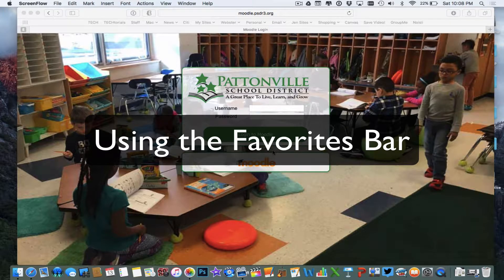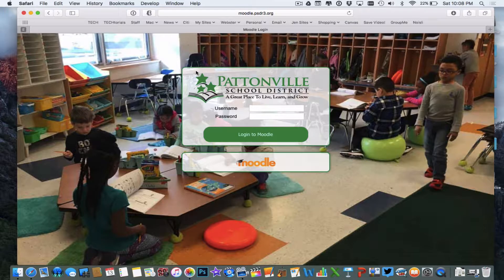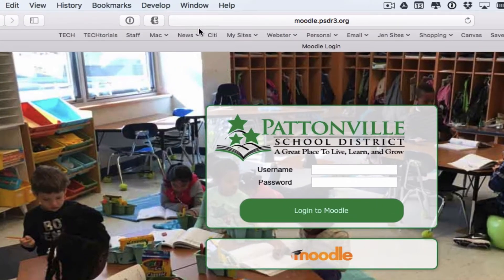Most people have certain websites they like to visit all the time, and you're also going to have school websites you'll use on a repeated basis, things like Moodle, ownCloud, and the Holman website. One thing you can do to make these websites easier to find is use what's called the favorites bar — the bar that shows up right below your address bar.